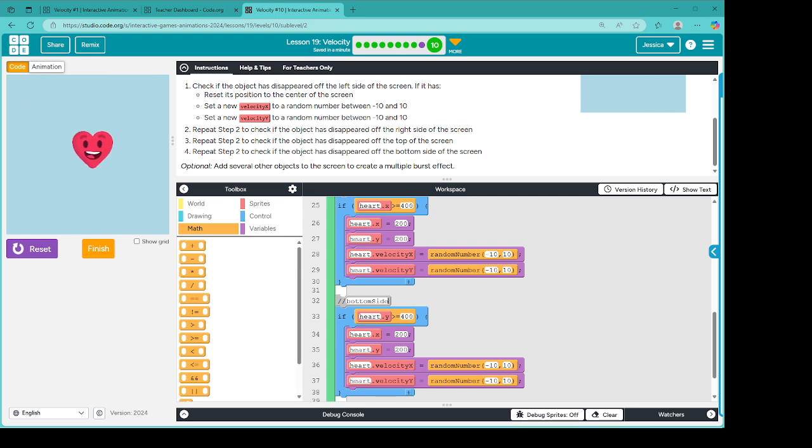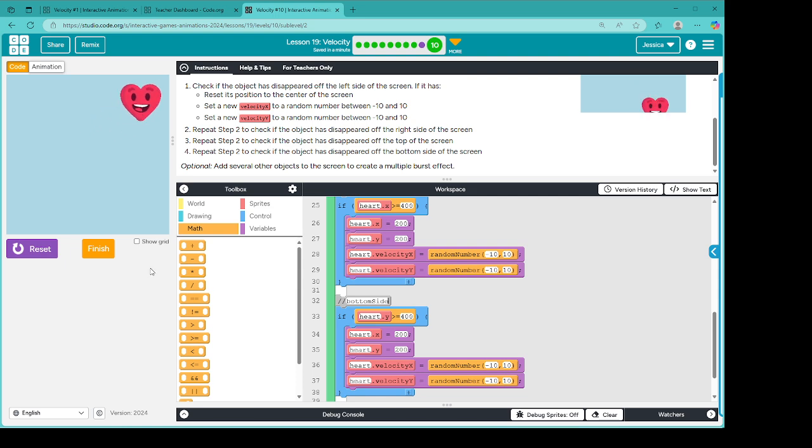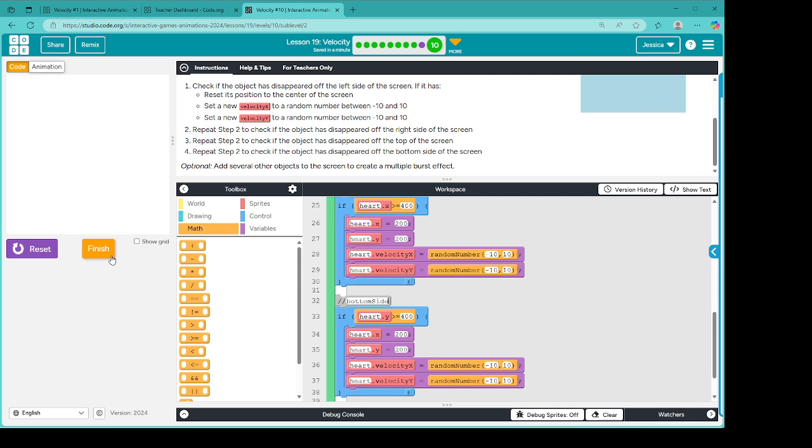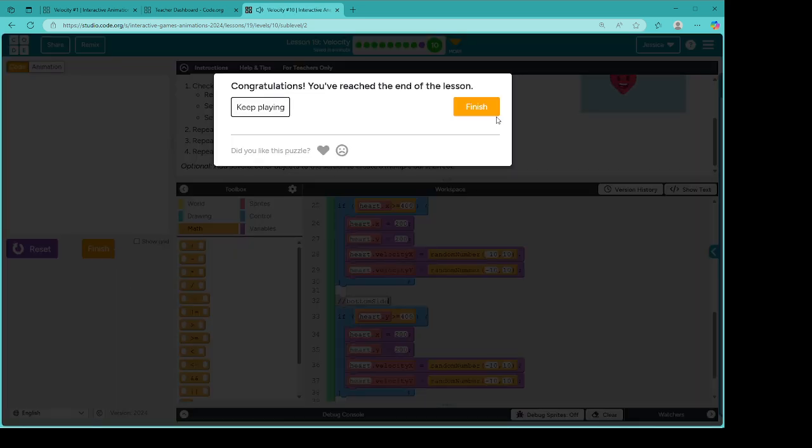Very cool. I thought this was going to be all hard and stuff. Nope, just takes a little bit of thought. So we need heart.y is greater than or equal to 400. And this is going to be the bottom side. Run. All right, we got it. Excellent. So with that, let's press finish and go see what else we have to play with.